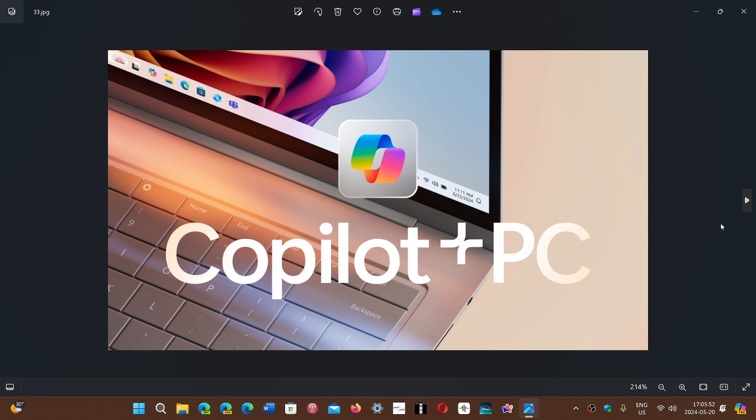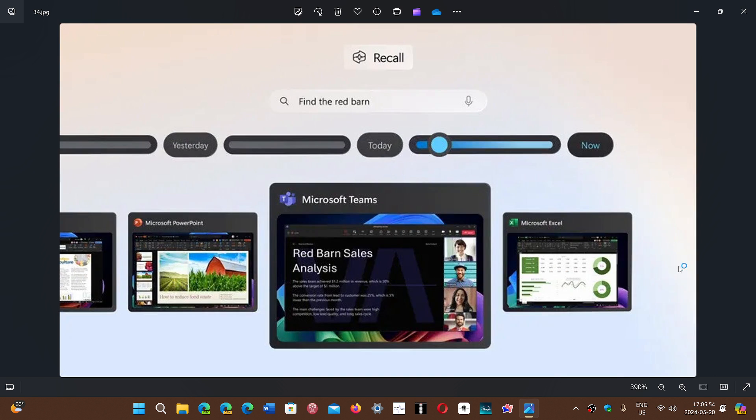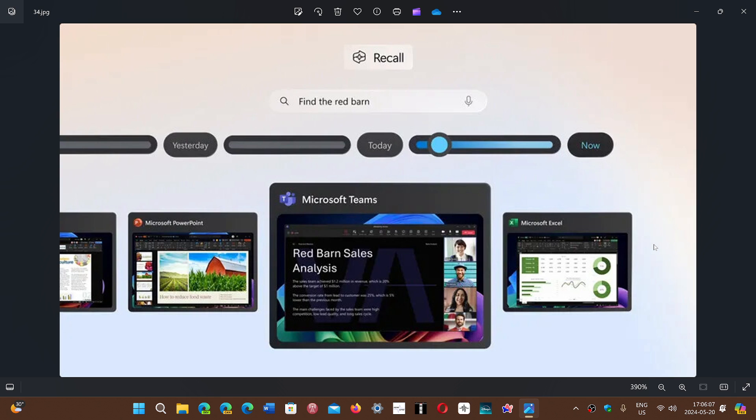If you bring Recall up, which will look like this, the interesting thing about it is that it remembers everything. So you see here there's a timeline, what you did today, yesterday, last week, last month, but it remembers everything.